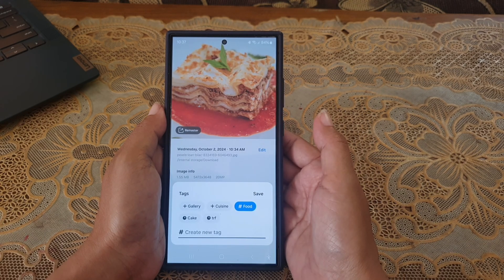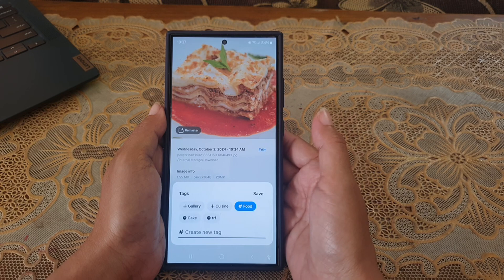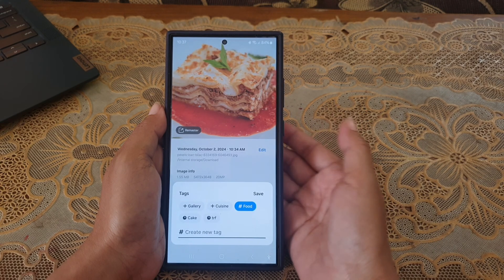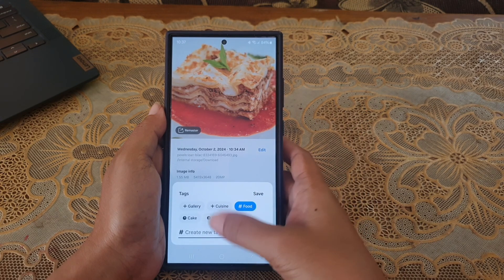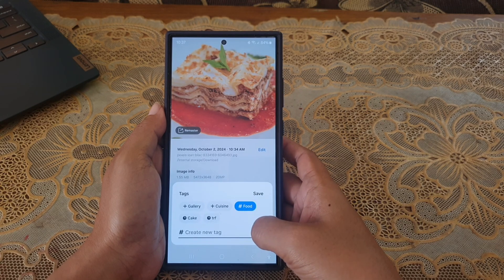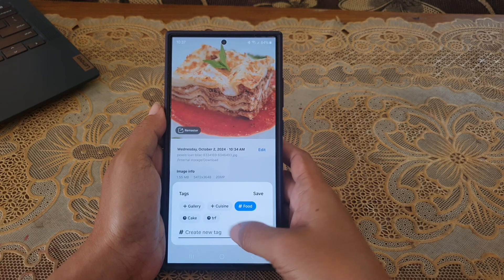Or if you want to create your own text, you can type your text in the Create New Text field.